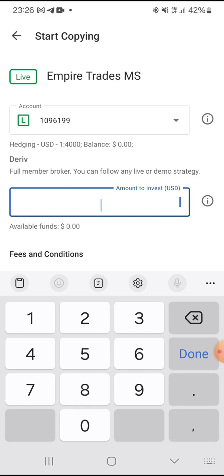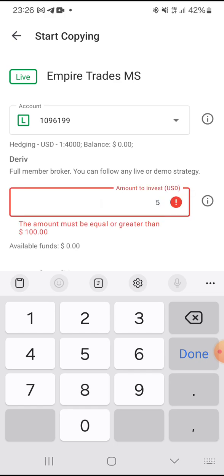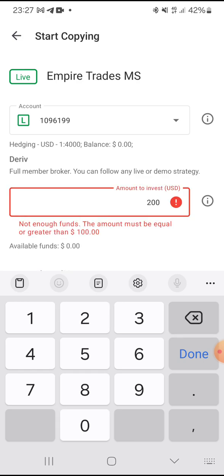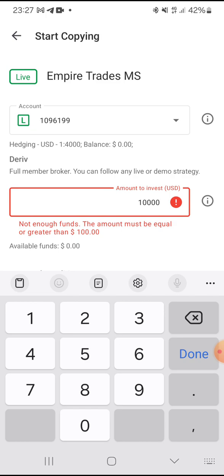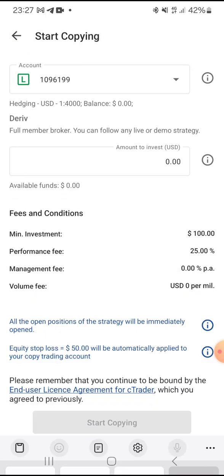You have to type in the amount you are going to use for copying the trade. Here I want to use maybe 500 USD from my demo account. You can see that this strategy provider says the amount must be equal to or greater than 100 USD. For this demonstration, let me use 200 USD.